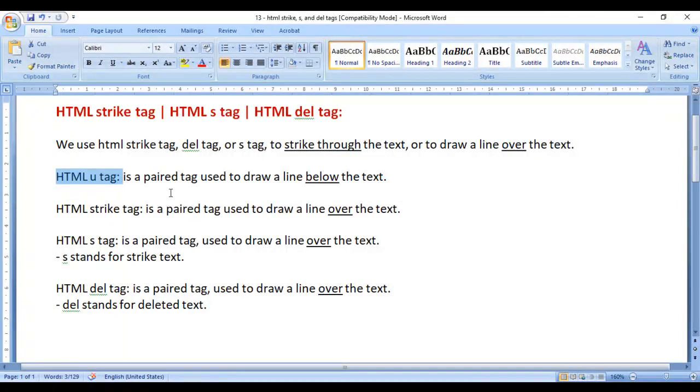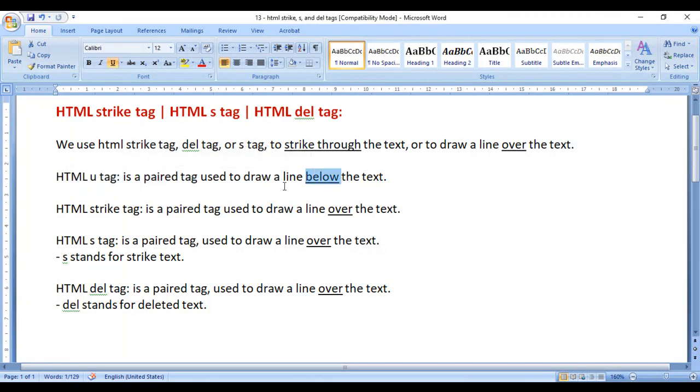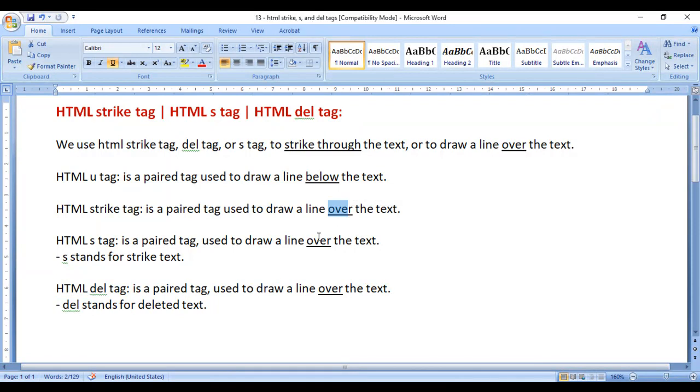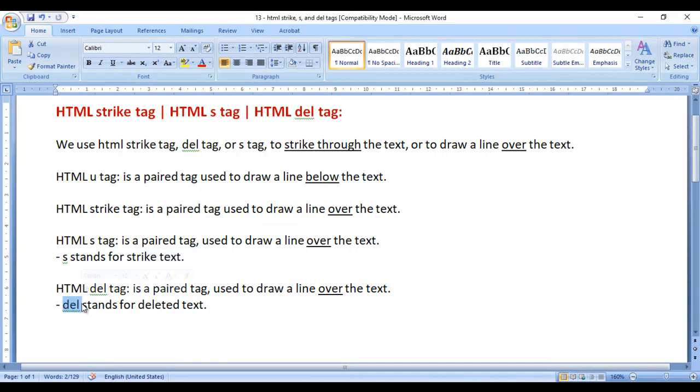We know that HTML u tag is a paired tag used to draw a line below the text. Whereas strike tag, s tag, and del tag are used to draw a line over the text, where s stands for strike text and del stands for deleted text.